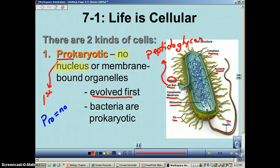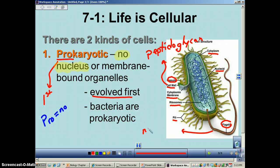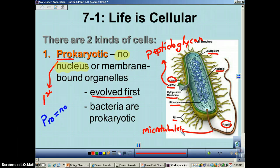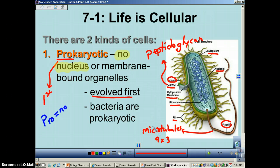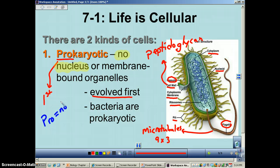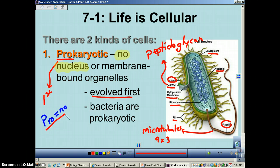The final structure is the flagella, used for swimming. They are made out of microtubules — tiny tubes made of protein arranged in a 9x3 arrangement, which we'll cover later in this chapter. Think of a sperm cell swimming tadpole-like through an aquatic environment. The easy way to remember prokaryotic: pro means no — no nucleus or organelles.